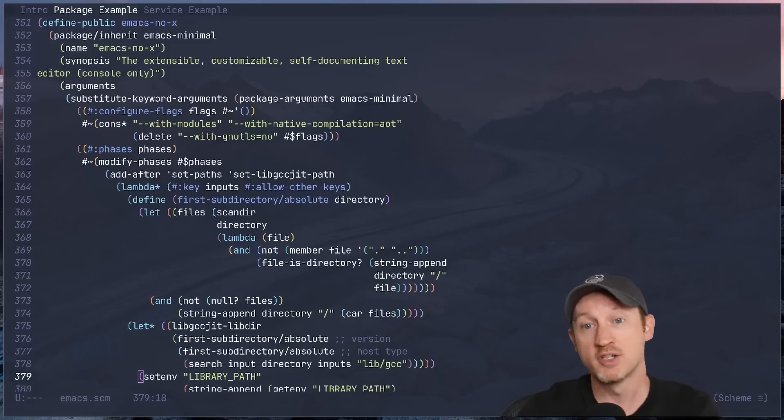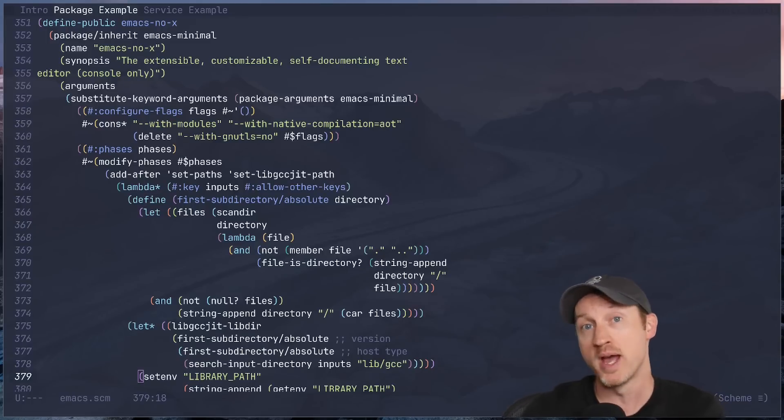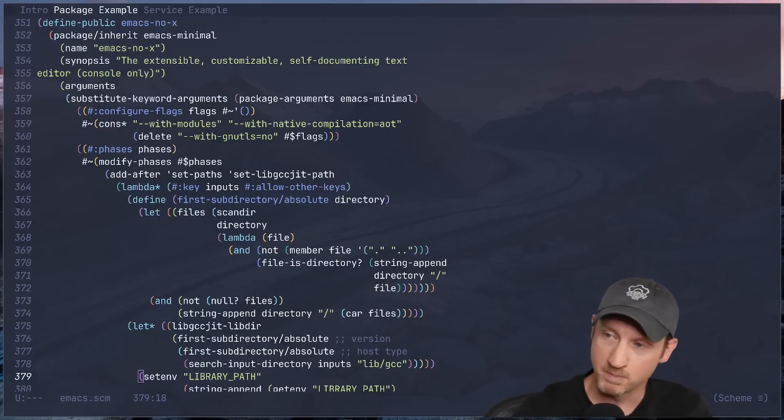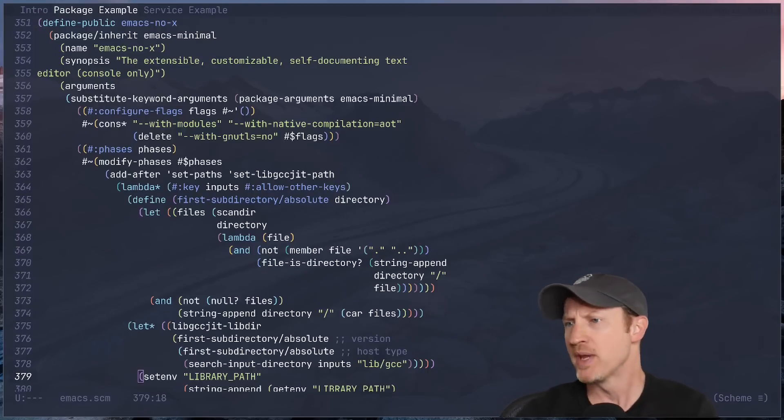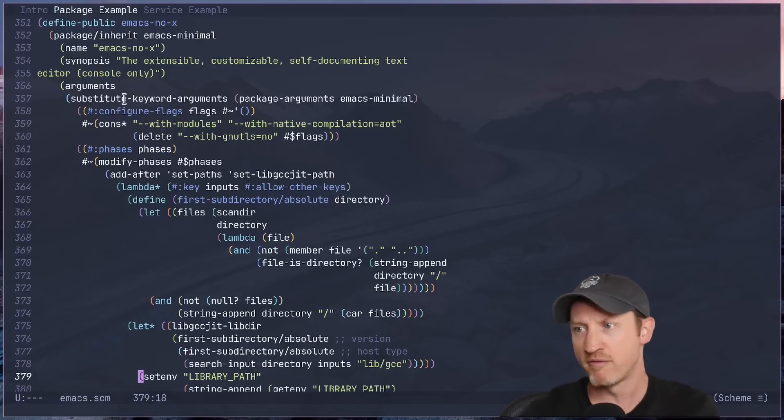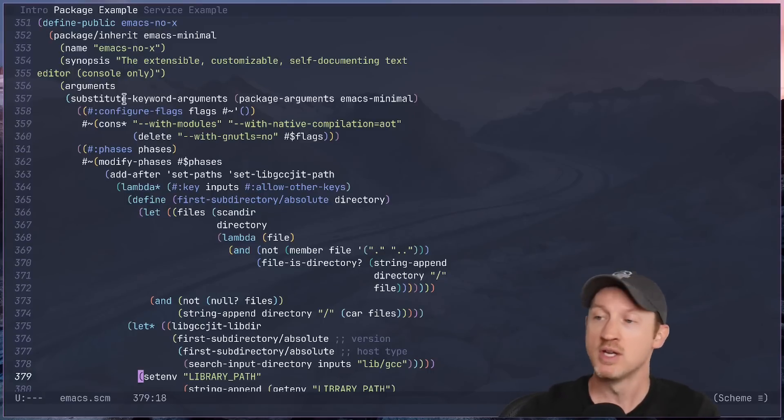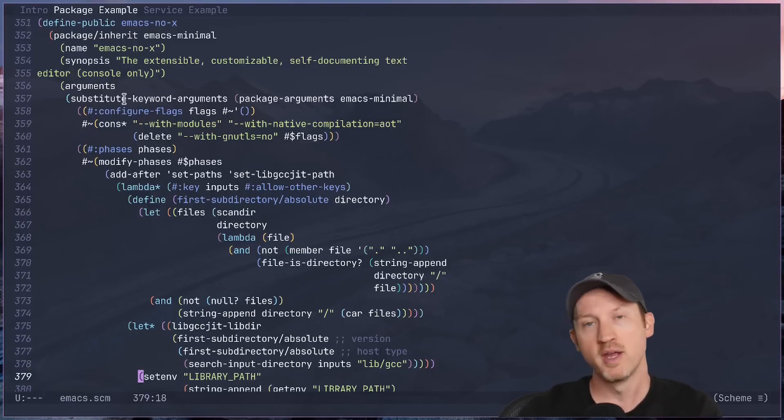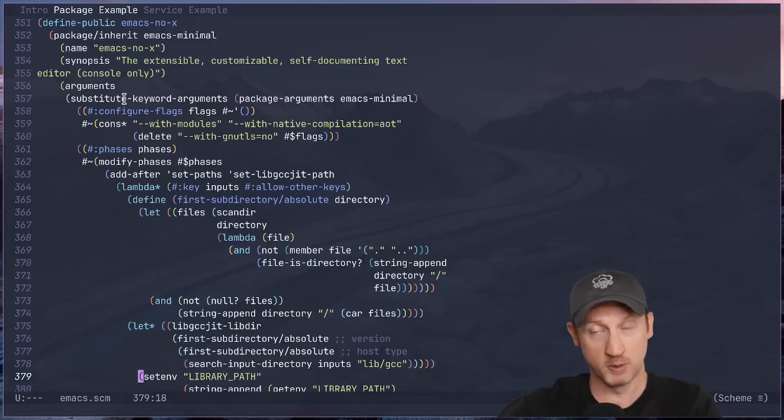So take a look at this. Here's a package definition from Guix. It is the Emacs NoTeX package. It basically inherits from the Emacs Minimal package. And what it does is modify the original Emacs Minimal package to configure Emacs to only be for the terminal.